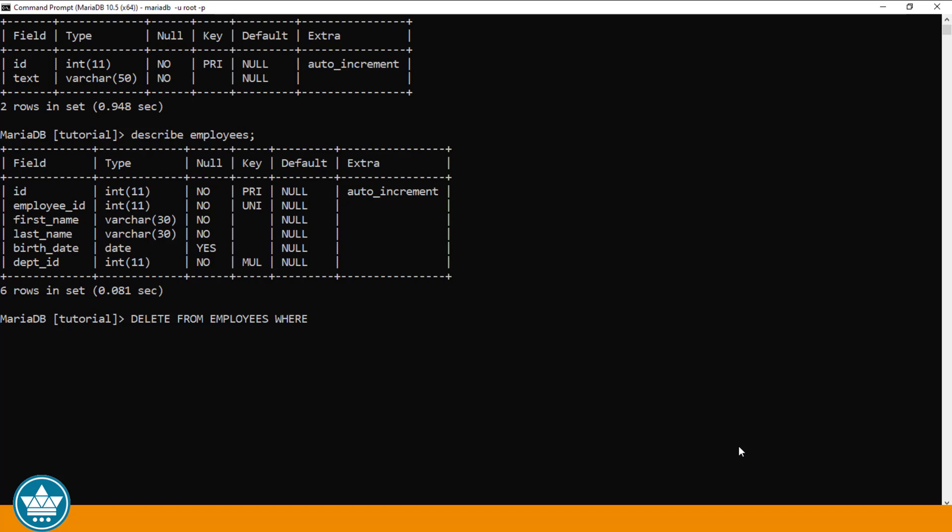So for example, if we were to specify in our WHERE clause that we wanted to delete all employee records where the department ID was 1, we would say WHERE department ID equals 1. And if you recall from one of our last videos, we switched everyone out of department 1, so there shouldn't be anyone in that department. When we hit enter, we'll find out. Query was OK, meaning that DELETE FROM EMPLOYEES WHERE department ID equals 1 is syntactically correct, but there were zero rows affected, meaning that there was no one that matched that WHERE clause where the department ID was 1.